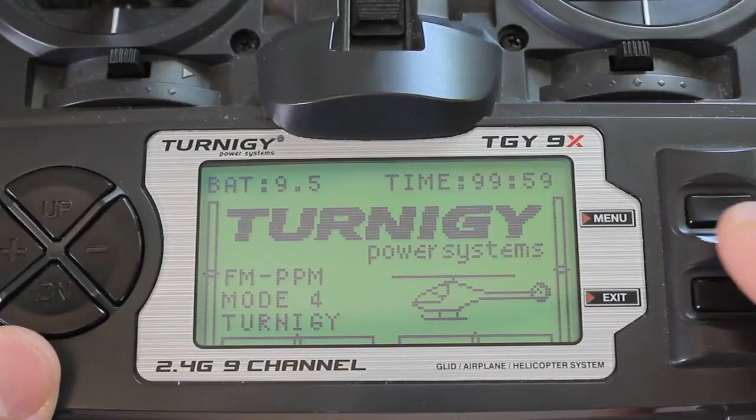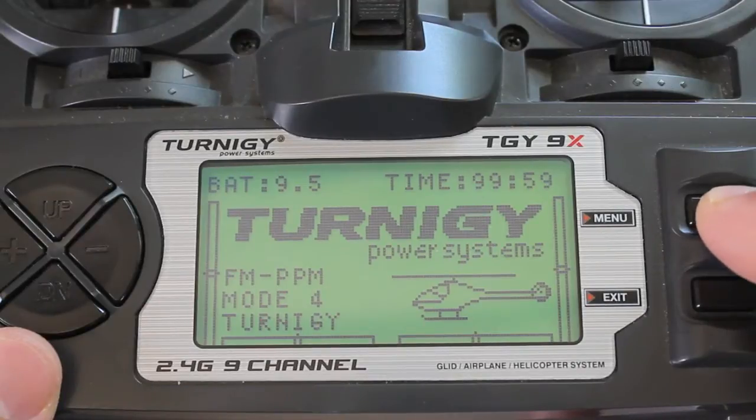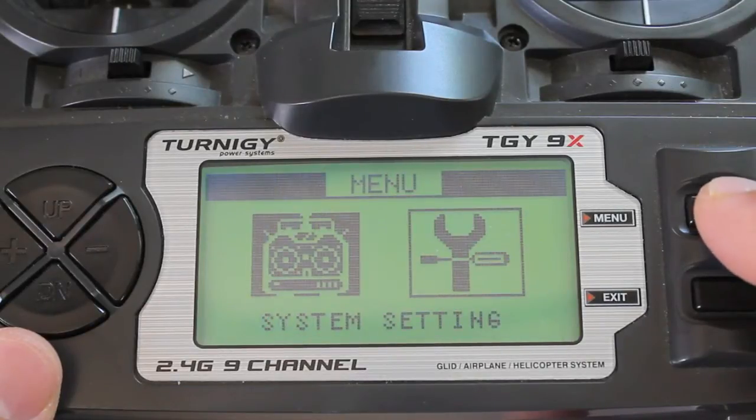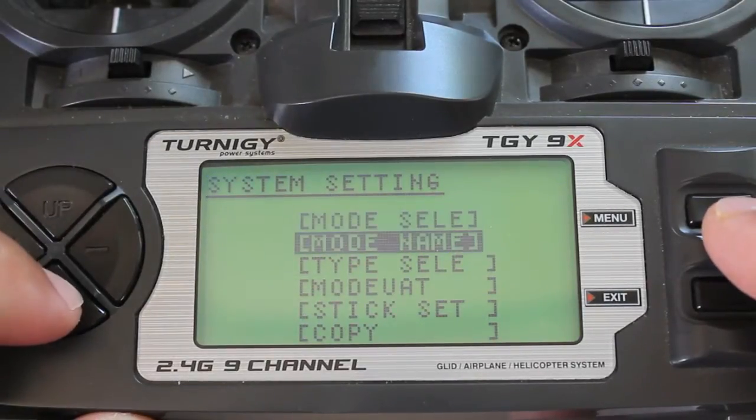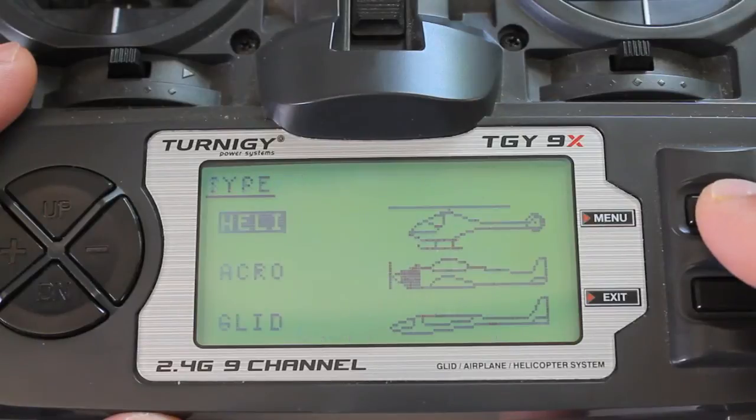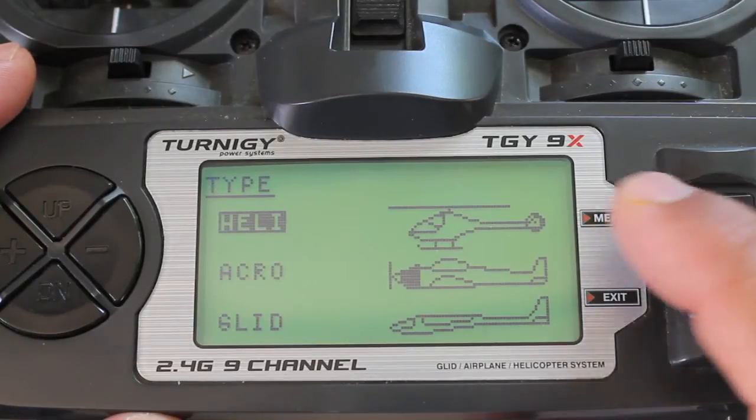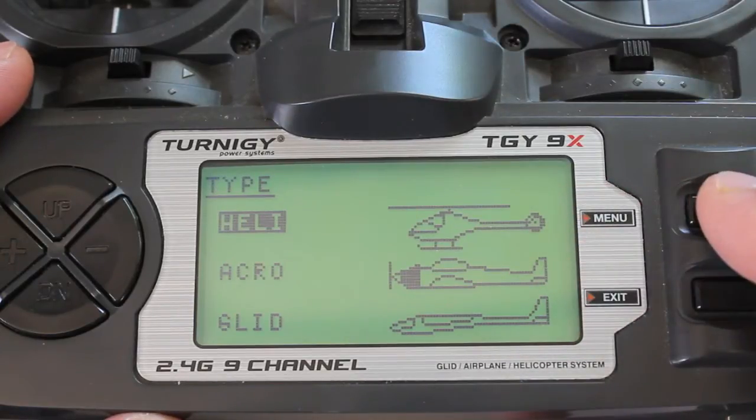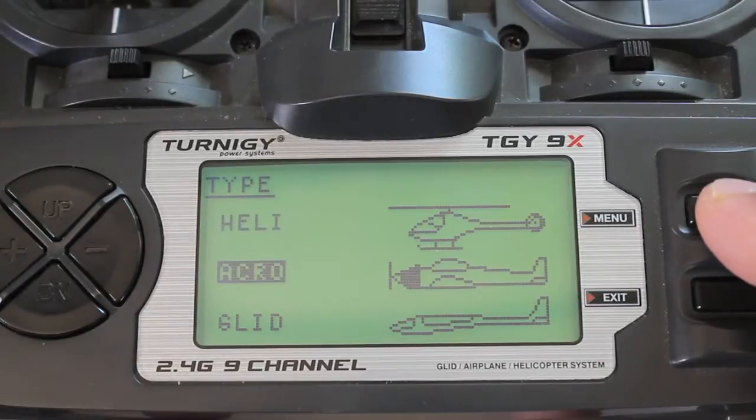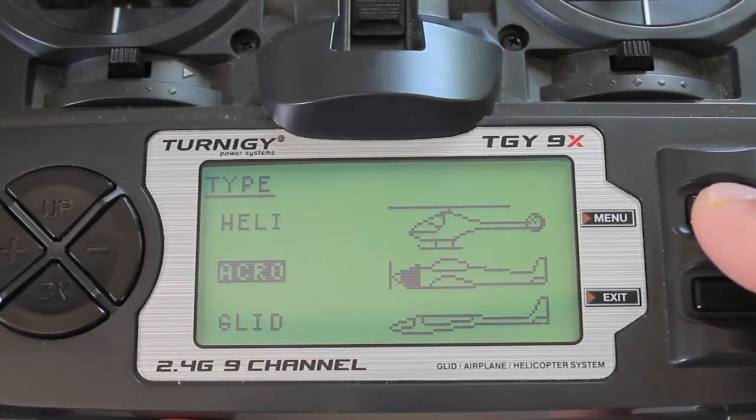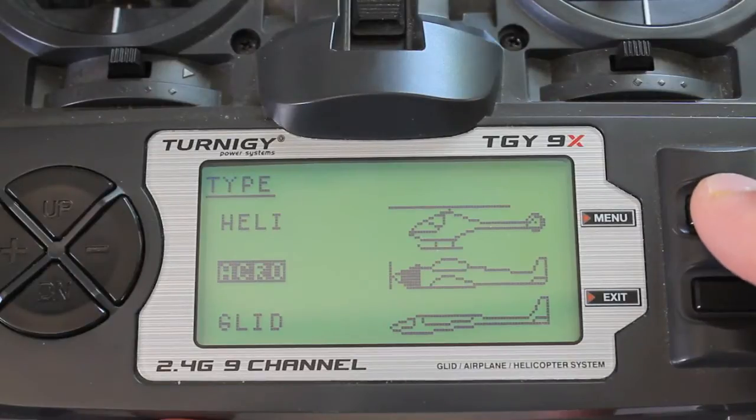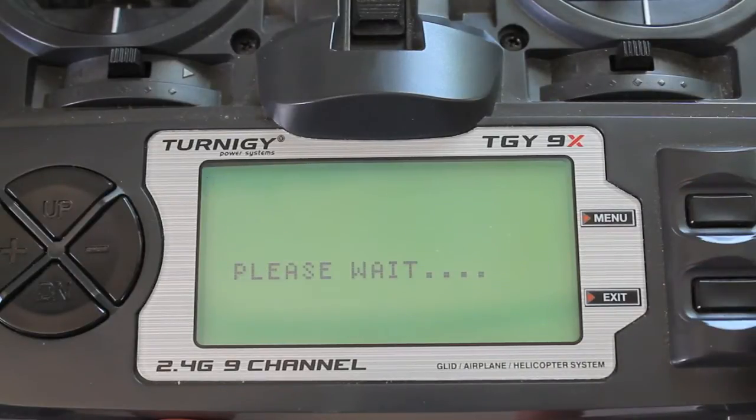The other important thing about this setup is you need to make sure that you go into your model profile. For flight mode, normally I flew in heli mode but have recently gone into acro mode. You have to be in acro mode to get the six position switch to work properly. So we're going to select that.